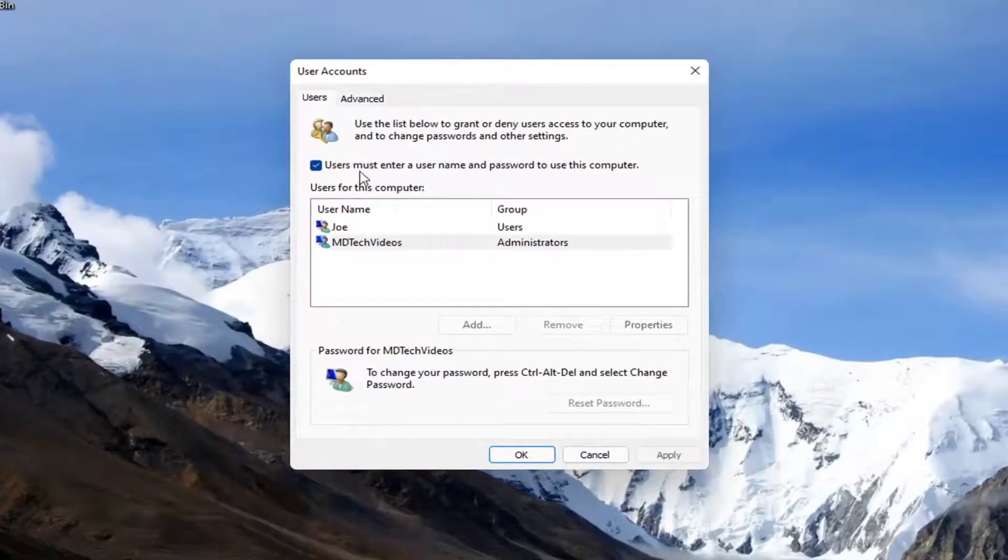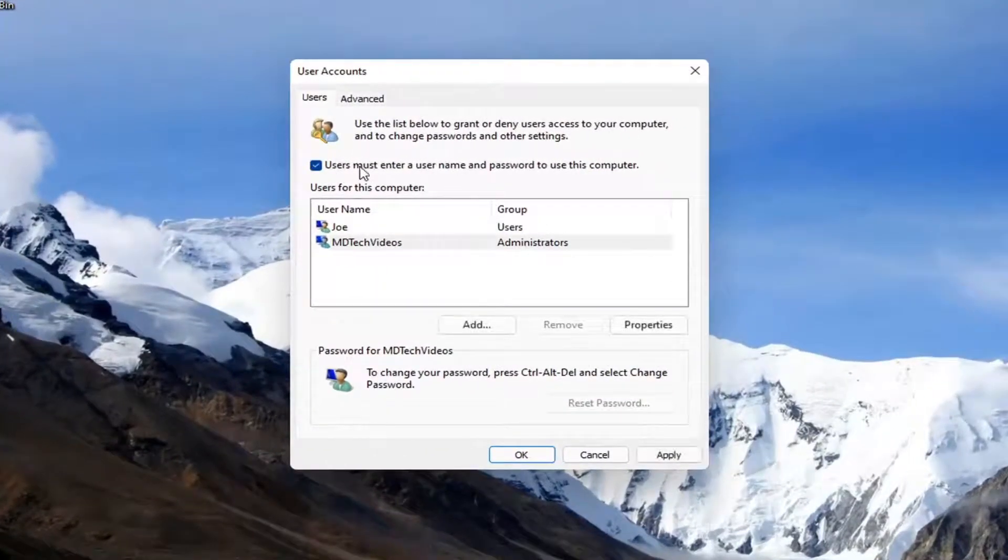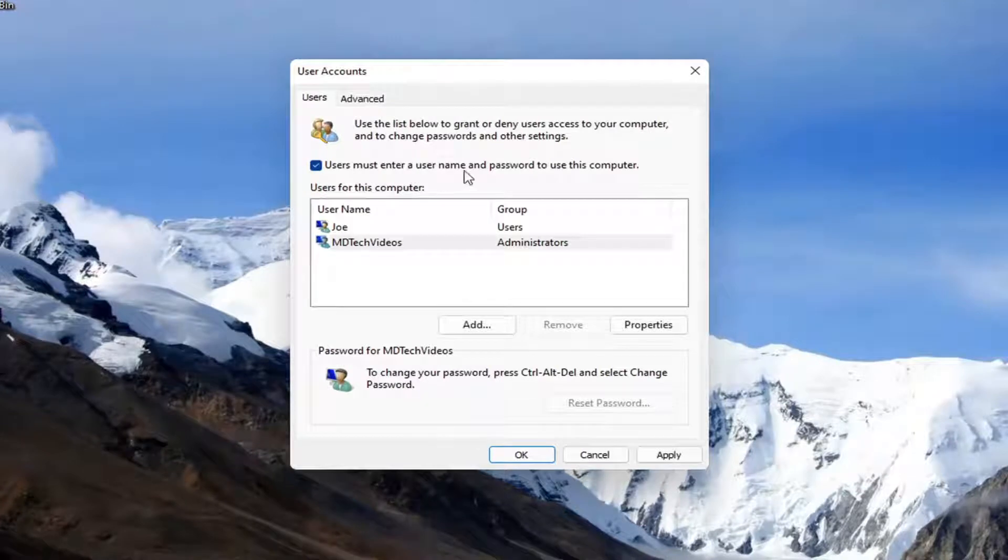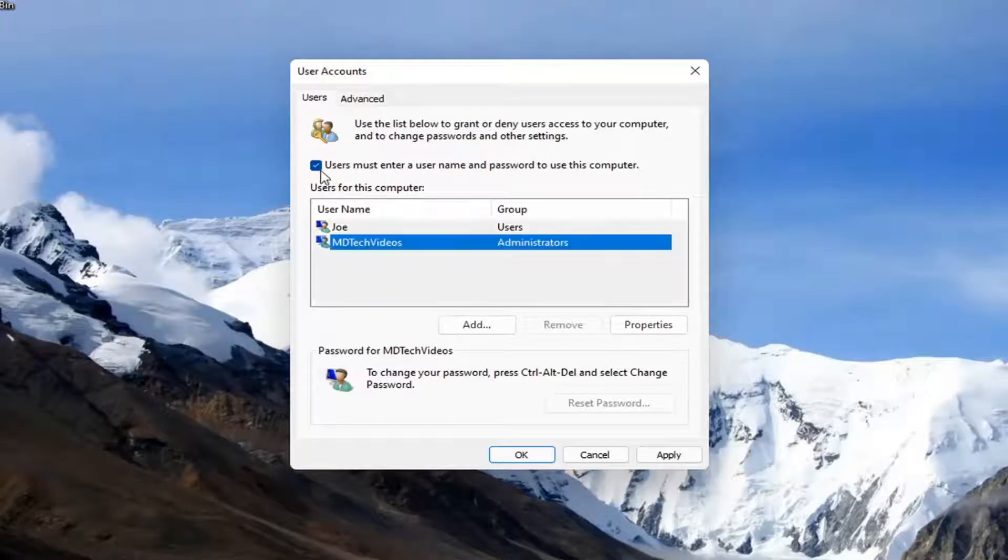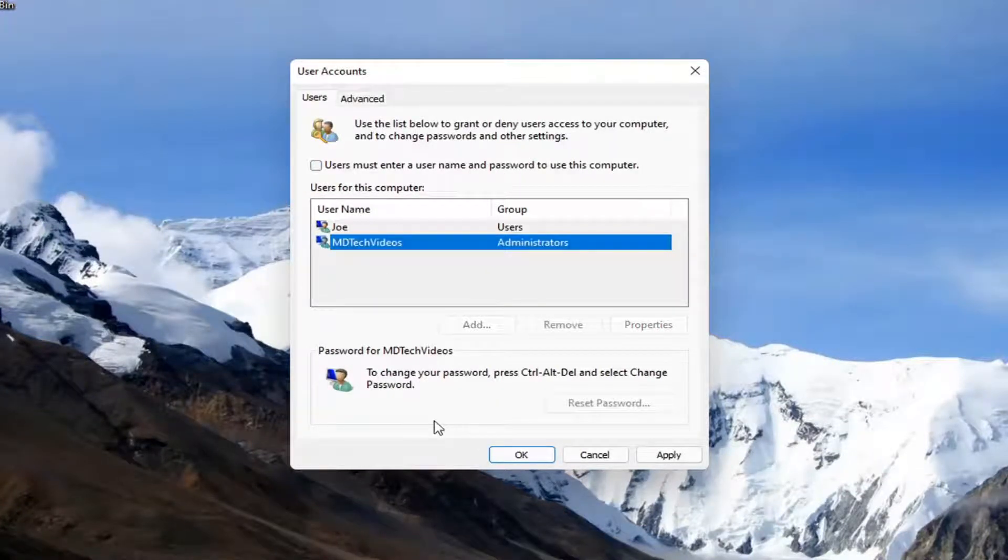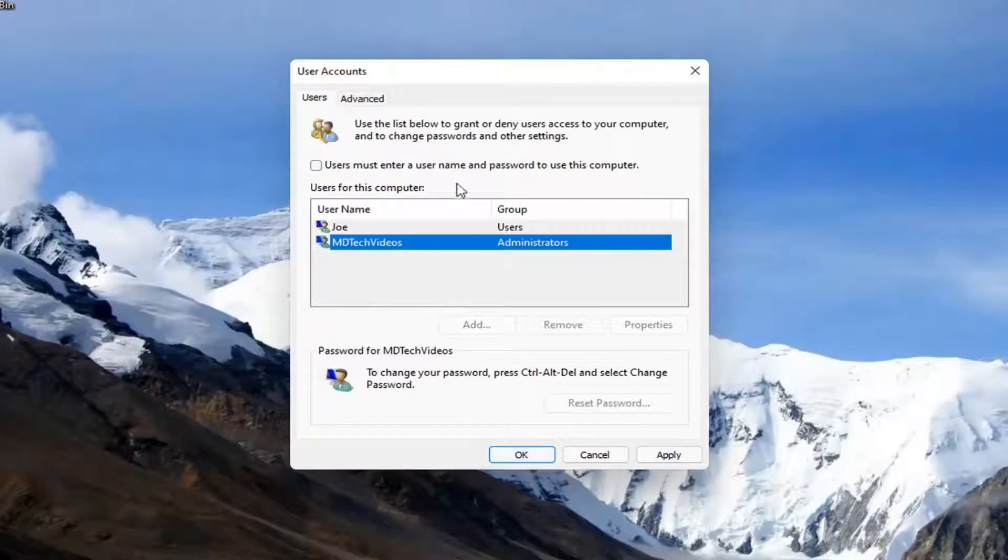You want to uncheck the box where it says 'users must enter a username and password to use this computer.' Go ahead and uncheck that, then select Apply and OK to save the change.